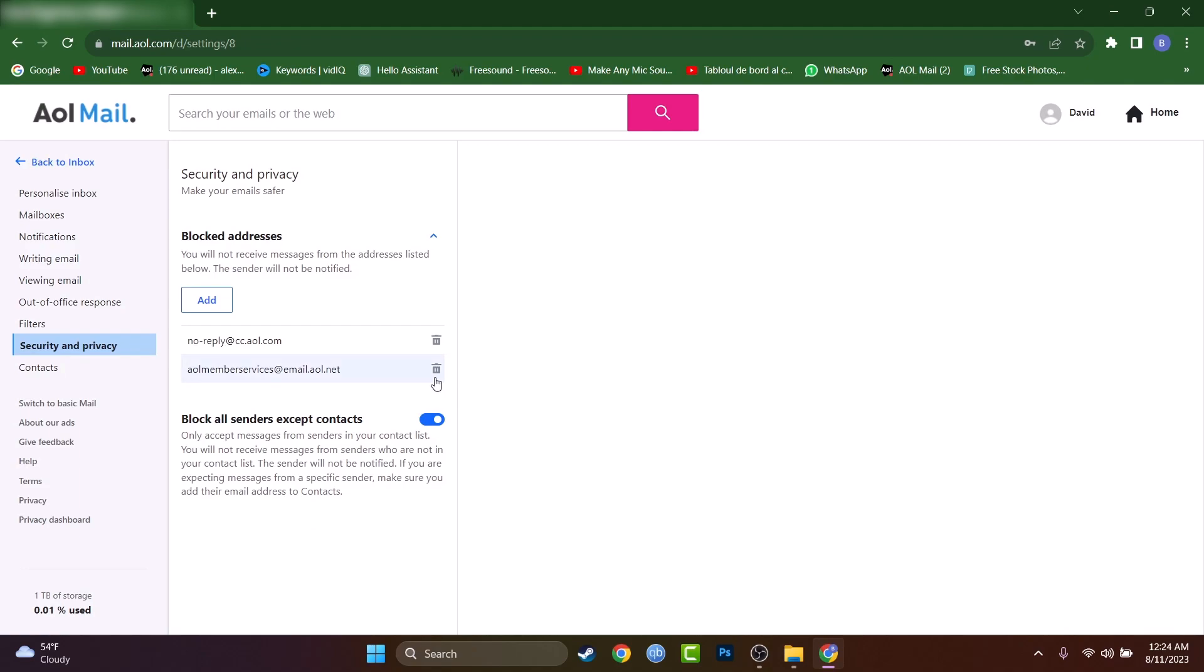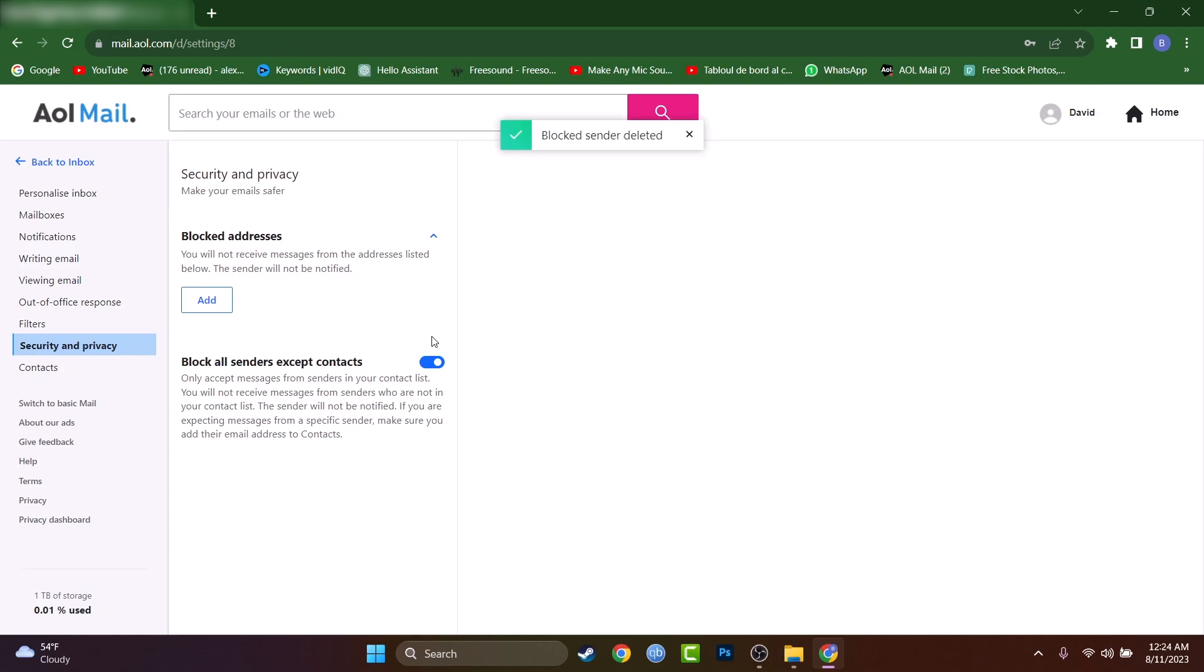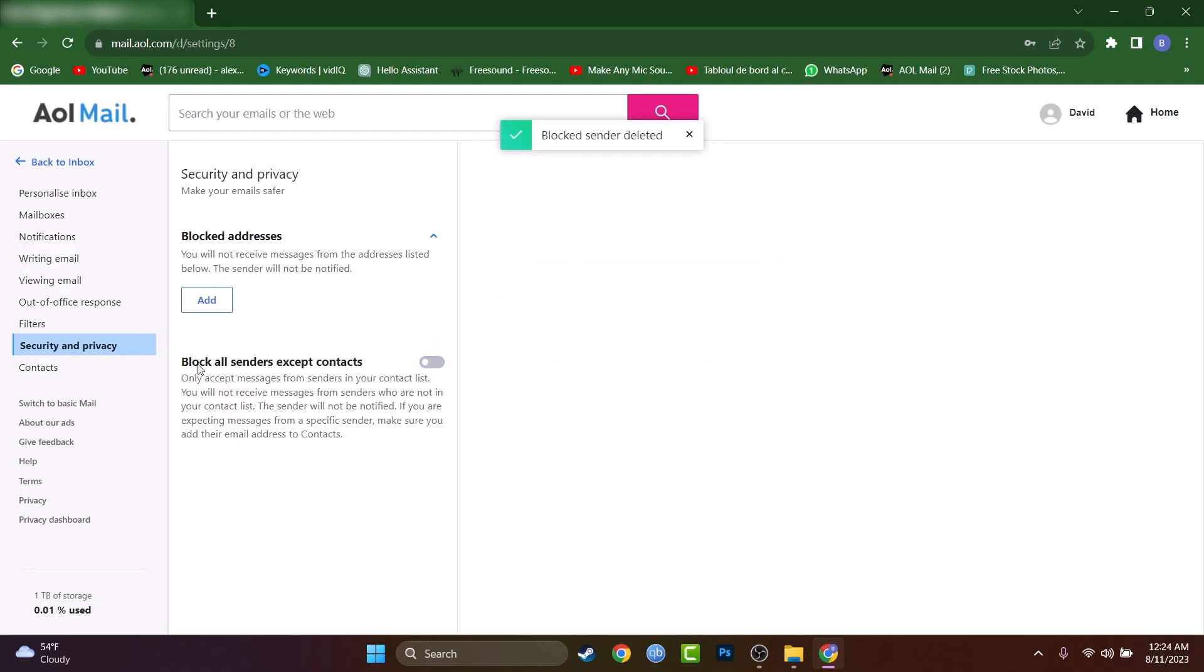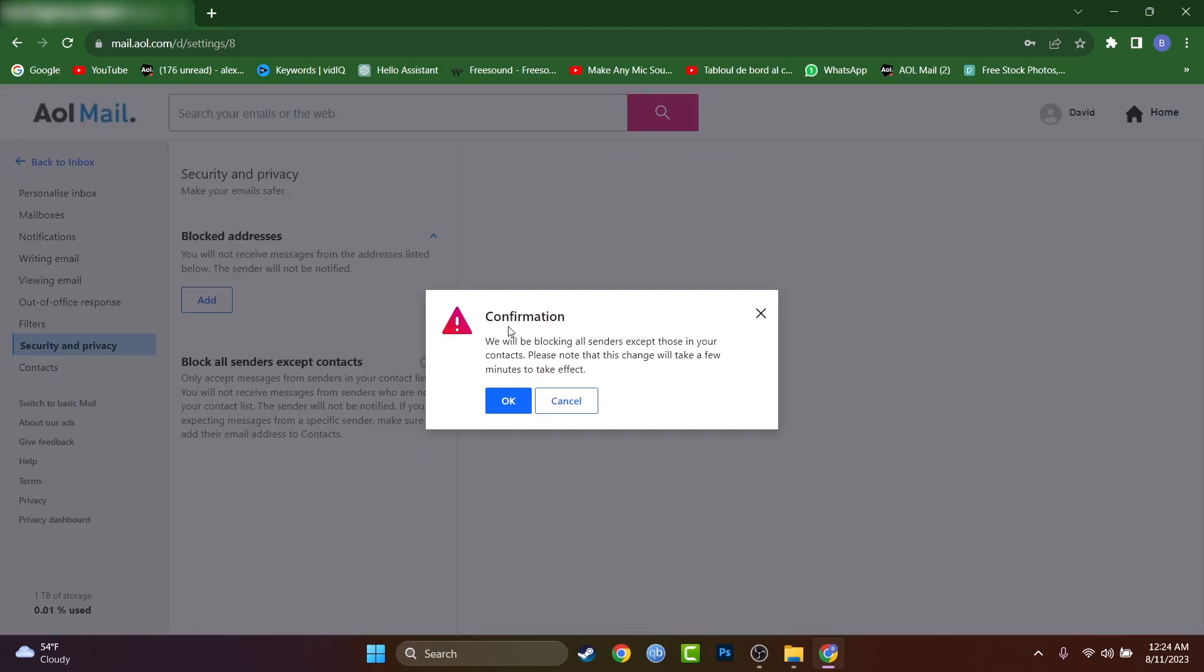Now you have another setting right here on the bottom called 'block all senders with exception of your contacts.' What does that mean? Let's mark it and you will have to confirm because if we confirm, we will not be able to receive any emails from any other persons that are not in our contact list.